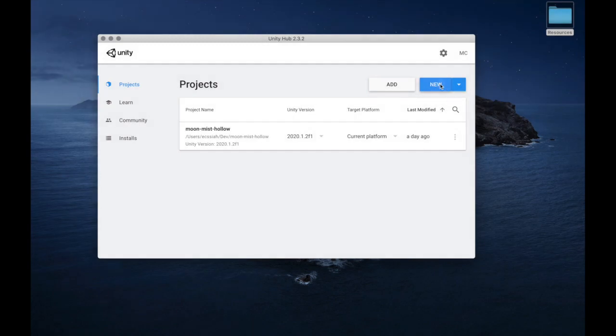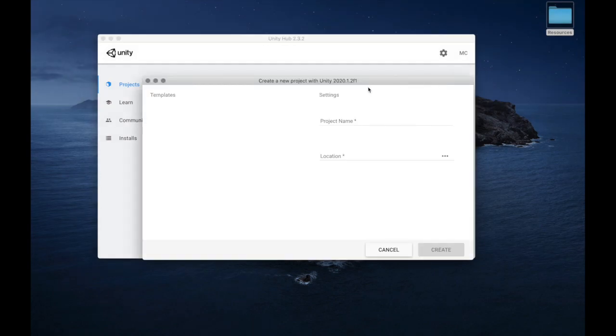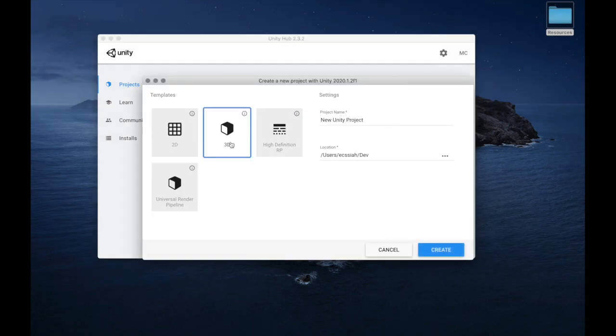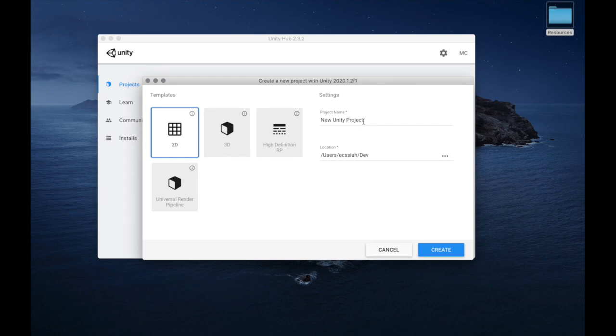In this video we will build an isometric tile map. Let's start by creating a new 2D project in Unity. The project we're building is called Moon Mist Hollow.